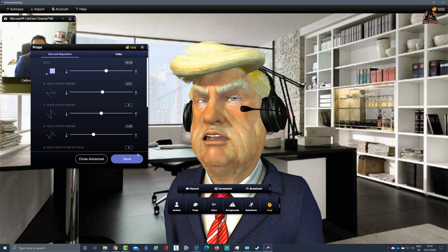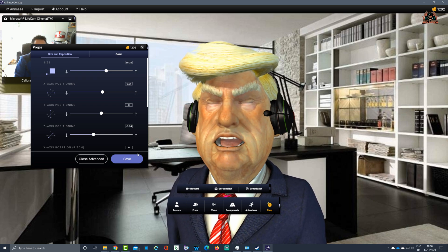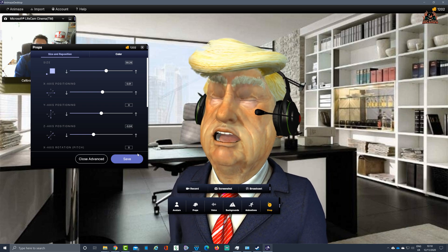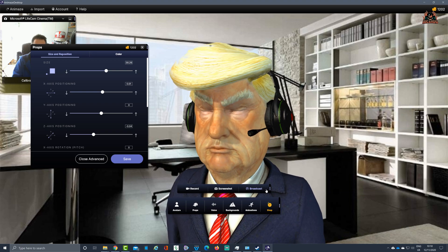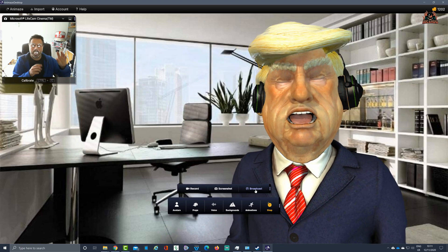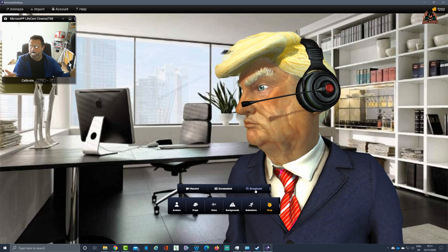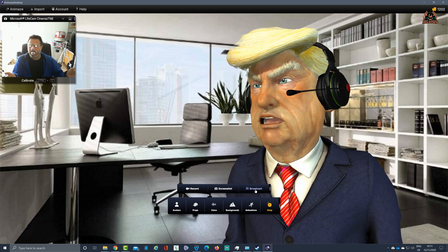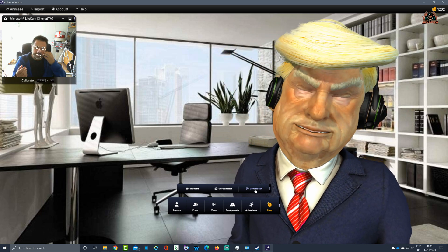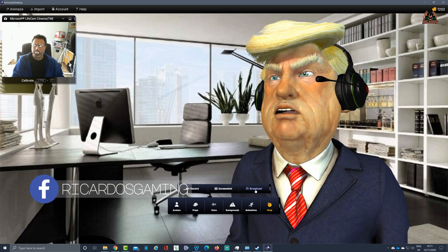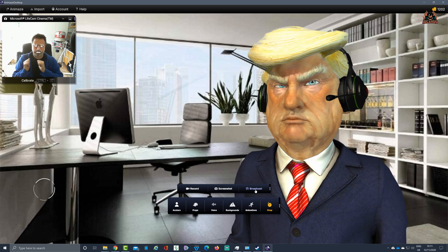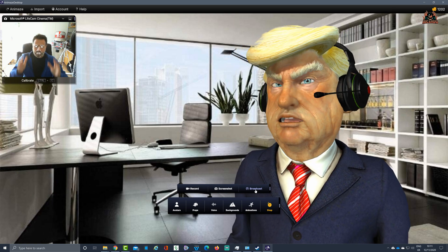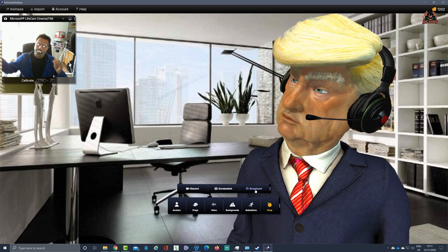How do you get this into a meeting program of choice? It's all about this button at the bottom here called broadcast. This button will allow you to send this image to a meeting package of choice like Google Meet, Zoom, Cisco Webex, Blue Jeans, Microsoft Teams.